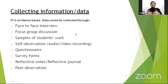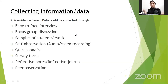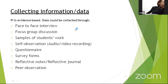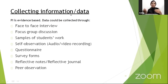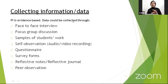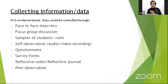Self-observation is very important — you can make audio or video recordings of yourself performing in the classroom, observe them later, and notice many things you are doing wrongly. Questionnaires and survey forms can also be used. Reflective notes or a reflective journal — after the lesson, note down what went well and what did not. Peer observation — ask a colleague to come into your classroom and observe your lesson, student behavior, and participation. These are the data-gathering tools you can use after executing your plan.